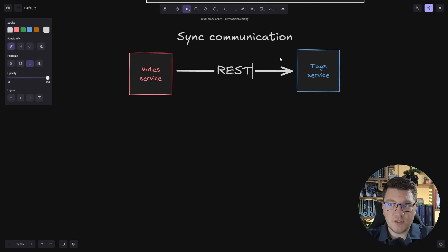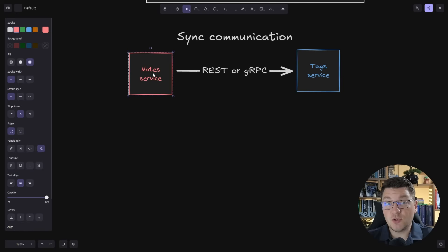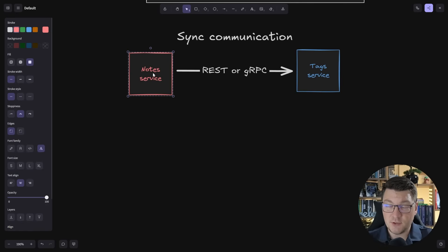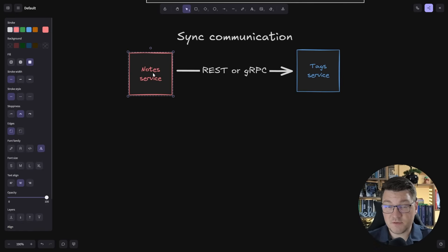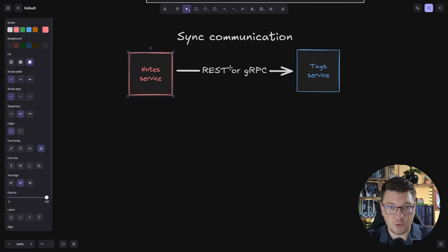Synchronous communication is implemented using something like HTTP, where you send a synchronous request from one service to the other using either REST or something like gRPC. The nature of synchronous communication is that it's blocking — the current API request is going to block until it gets the response from the tag service. Don't confuse this with async/await in C#; that's something different. Essentially HTTP is a synchronous communication protocol.